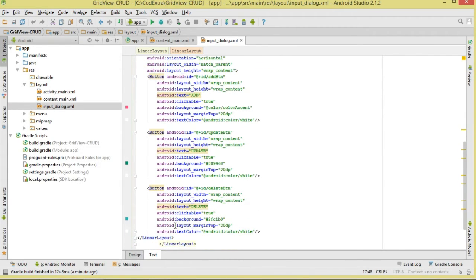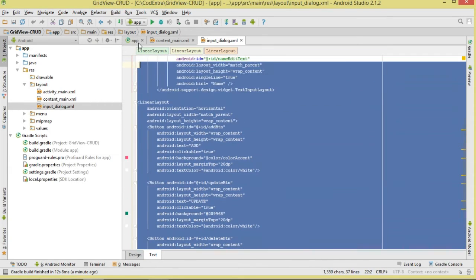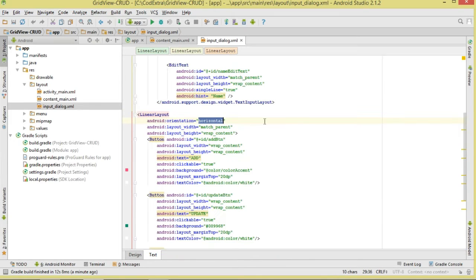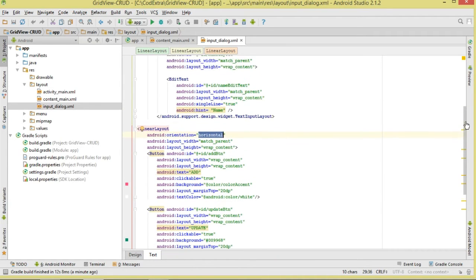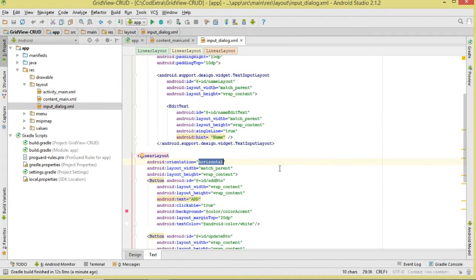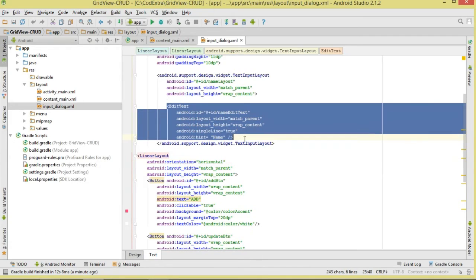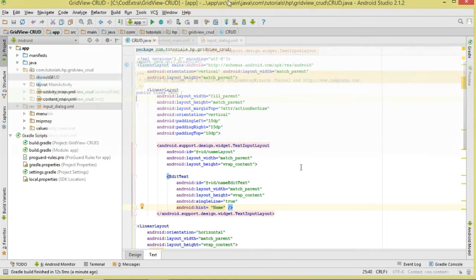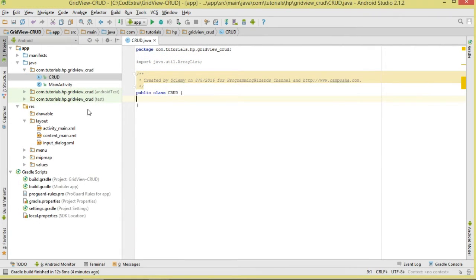We're also going to create another layout — I've called mine input_dialog. This is the input dialog we saw in the demo. I'm having three buttons arranged in a horizontal LinearLayout, and on top of them an EditText where we'll be entering the name. Please make sure you prepare your layouts.